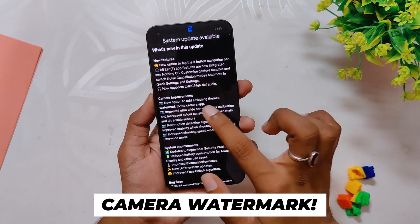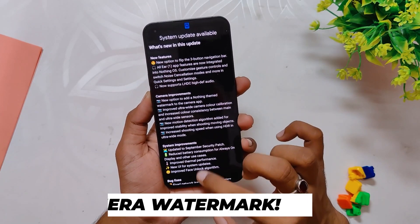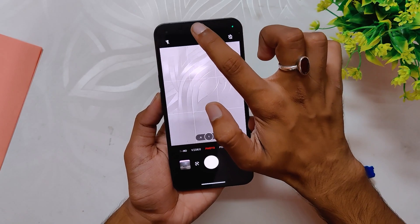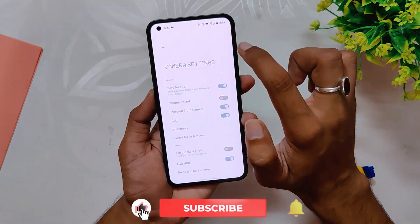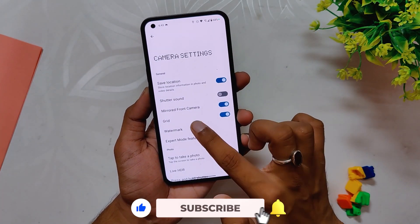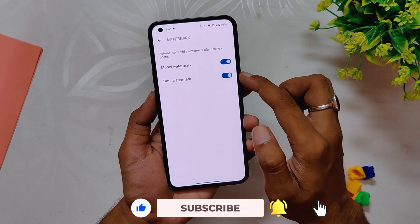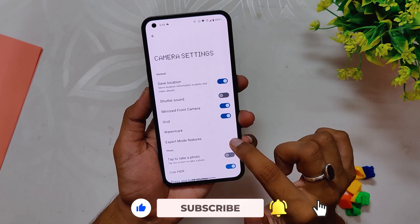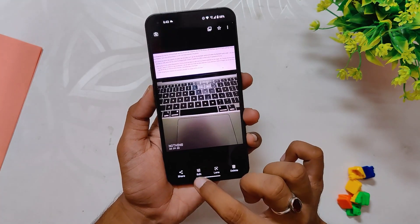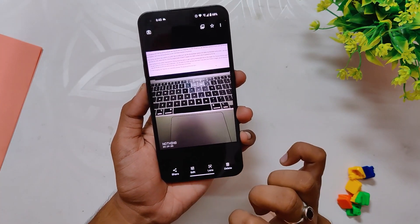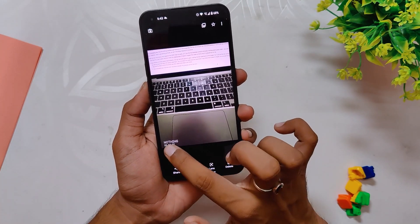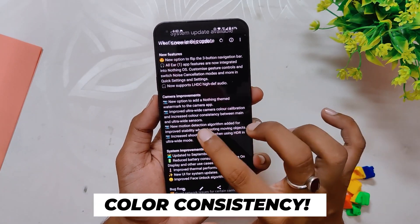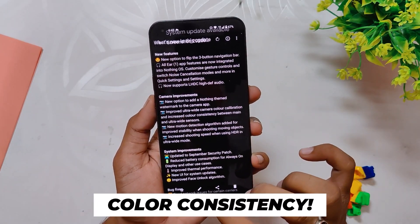Coming to camera improvements — first up, we have the option to add a Nothing-themed watermark on images. If you go into camera settings, you get an option to select the type of watermark. You can select the model and time watermark. It shows the Nothing logo and the date on which the photo was clicked — looks kind of dope, to be honest.